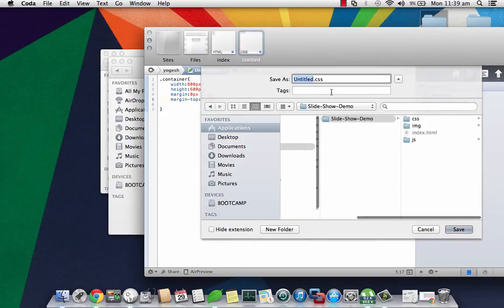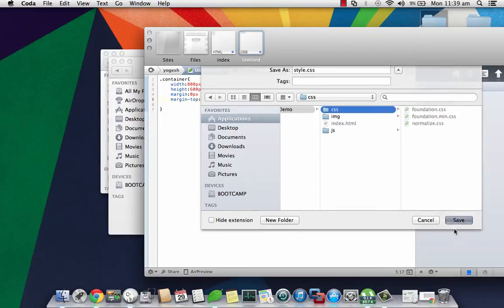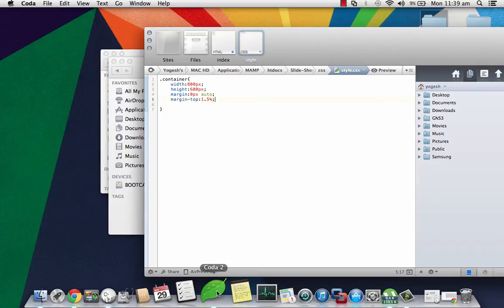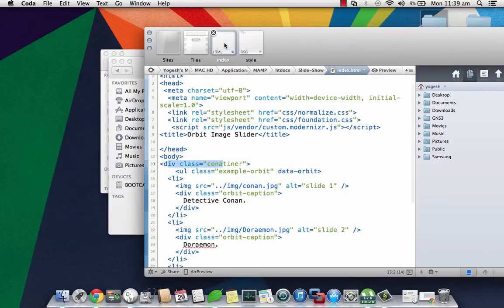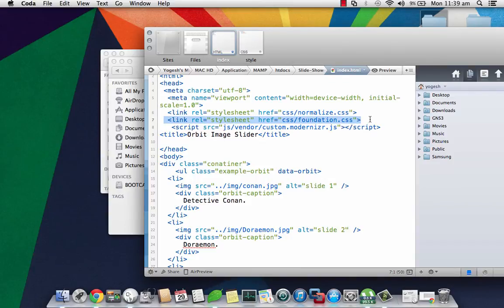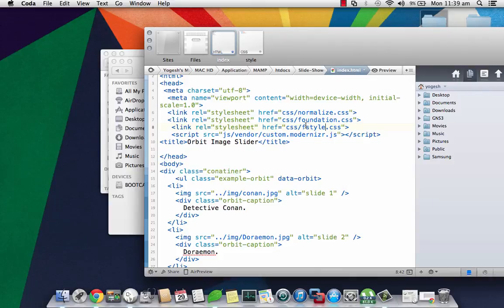Once I'm done with that, I'll save as style.css in the CSS folder. I'll import the same thing in my HTML file, so I'll just copy the following code and paste it here as style.css and save.